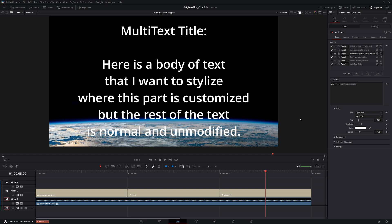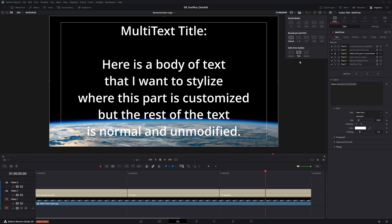Before we get started, I'm going to enable my title safe area guide so I'm aware of my recommended boundaries.